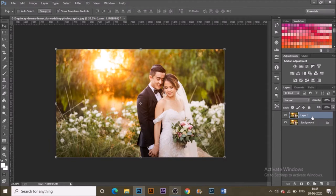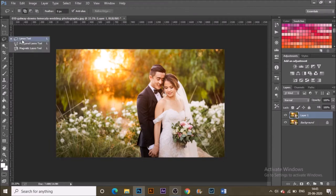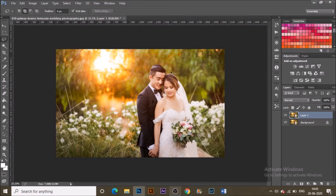In this duplicated layer, select the subject of your photograph with the Lasso tool, or you can choose any other selection tool if you prefer, and just make a rough selection around your subject.